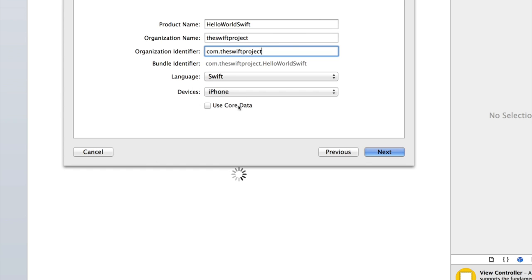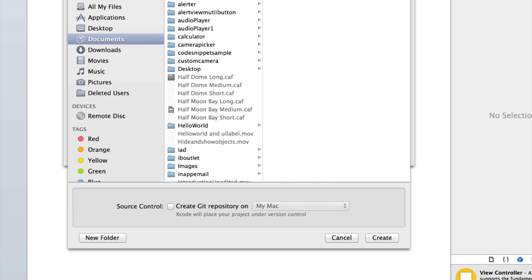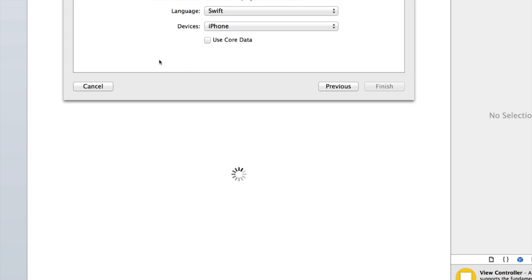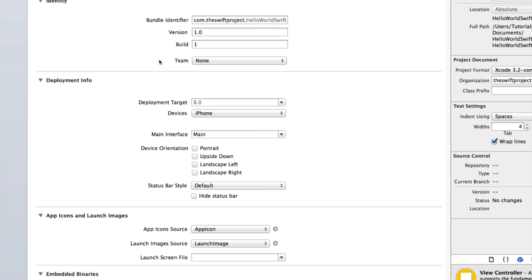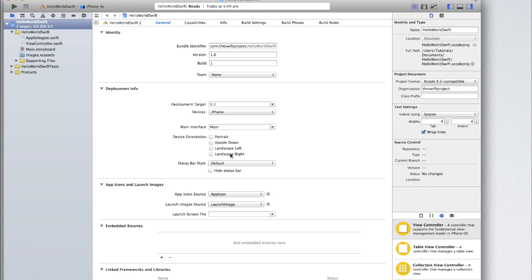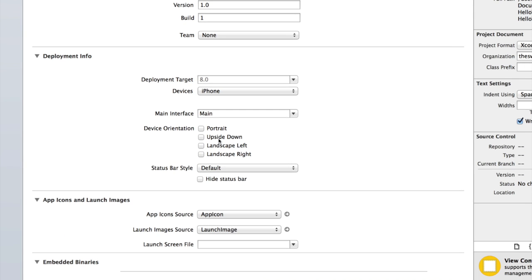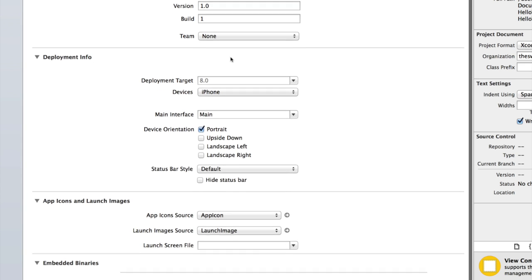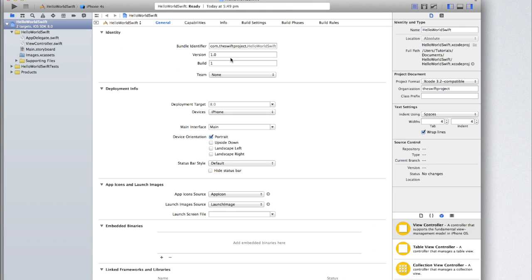I'm also going to choose iPhone and we're not going to be using core data because that's much more complicated. Click create choose somewhere to save it and then click create. Now let's first start by making it only a portrait application. The rest is aesthetically how it looks on the phone such as the app icon and the loading screen. So we don't need to look at that for now.